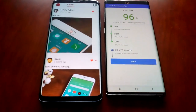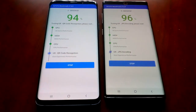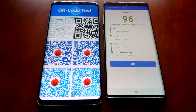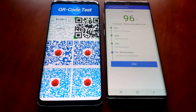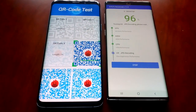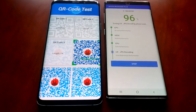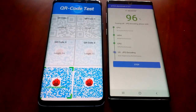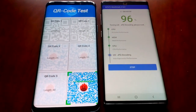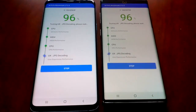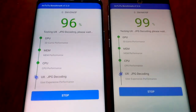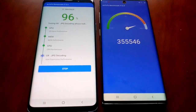The test is almost complete with the Note 10. Both devices are on 96%, and now 99%.